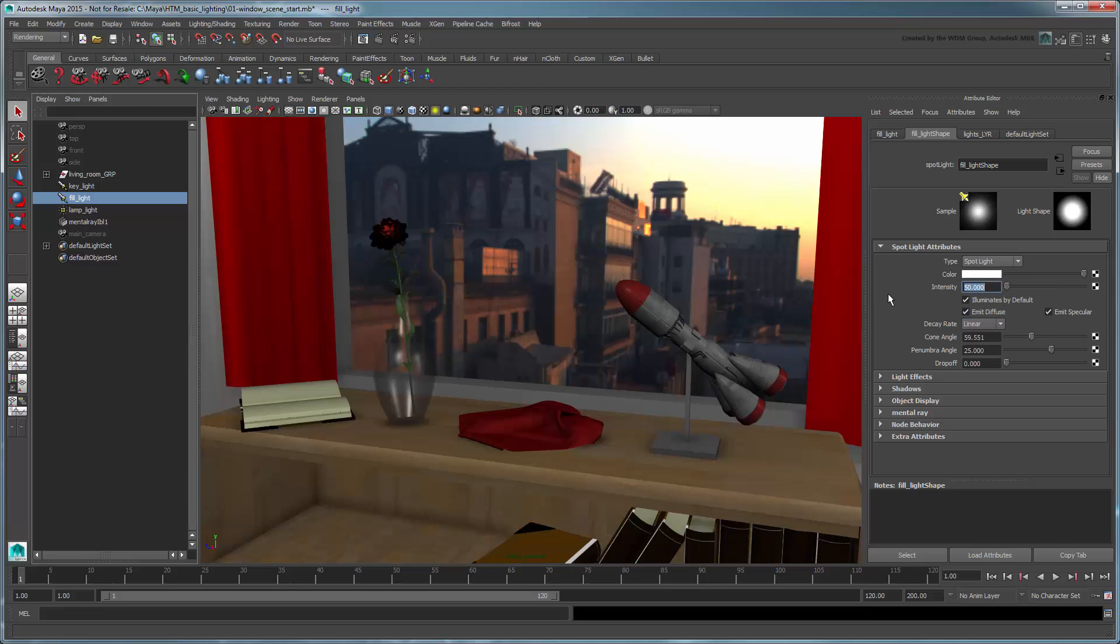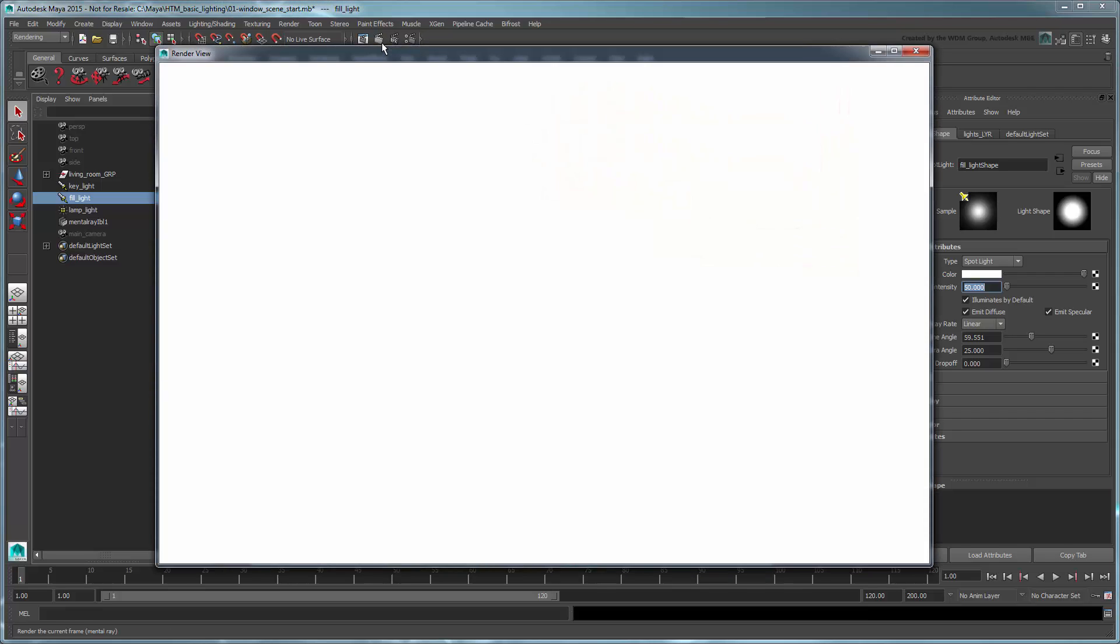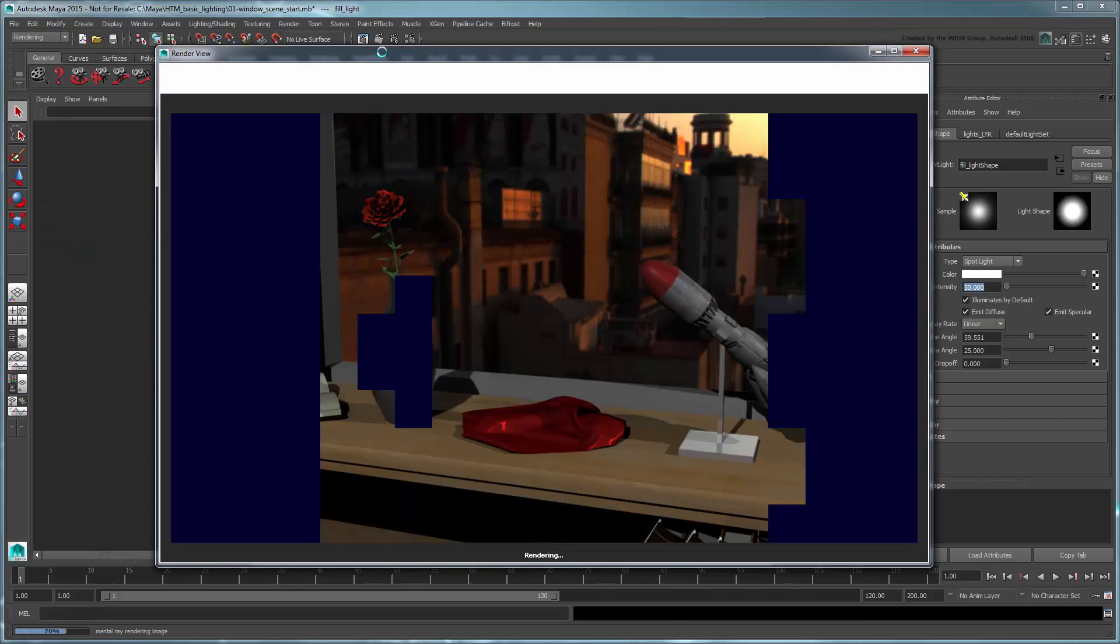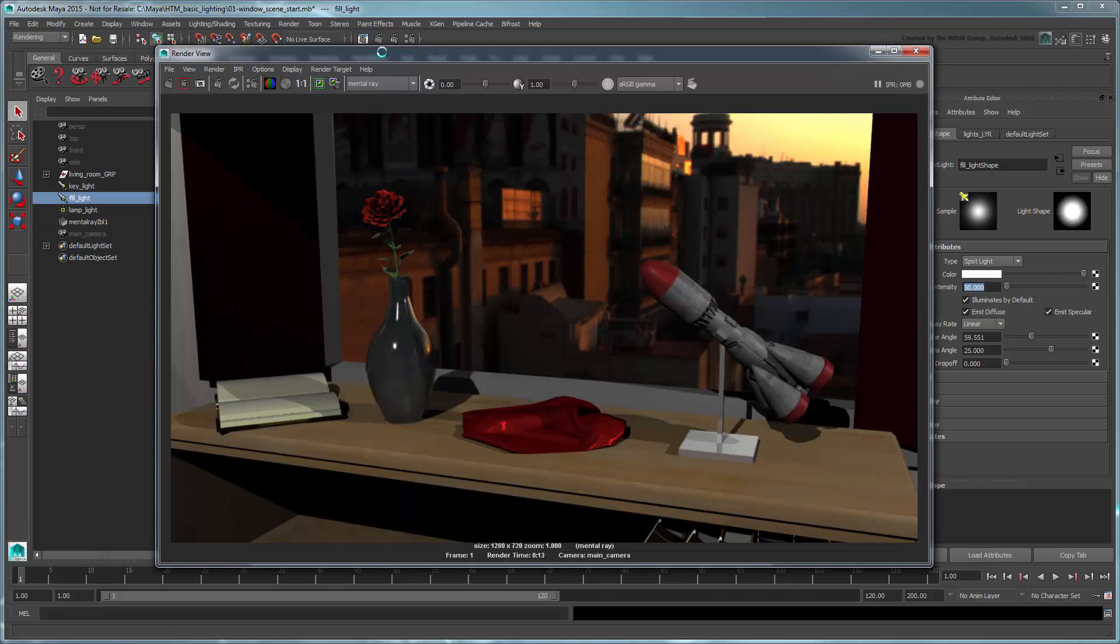Try rendering again. Unfortunately, the render still looks very wrong. The HDR background and curtains are still too dark. While the shadows on the rose petals are slightly softer, they're still too intense.